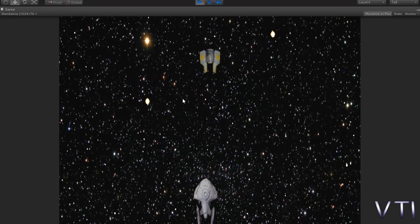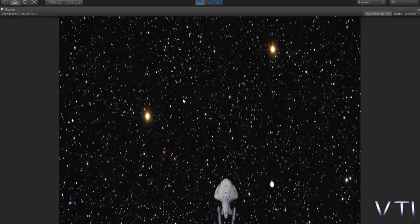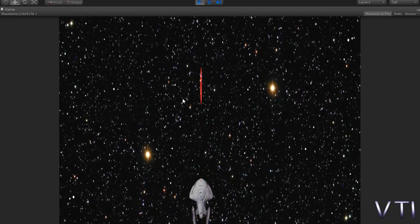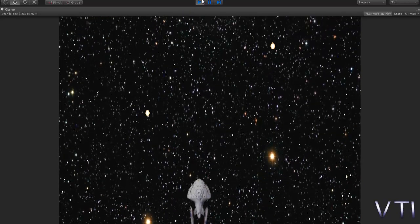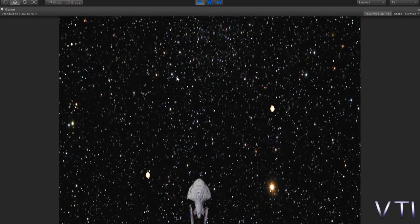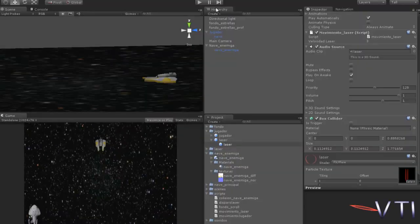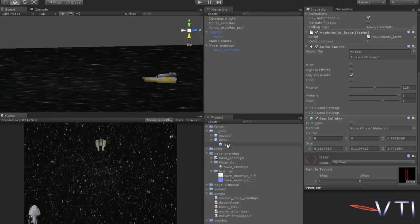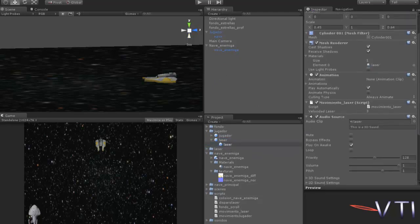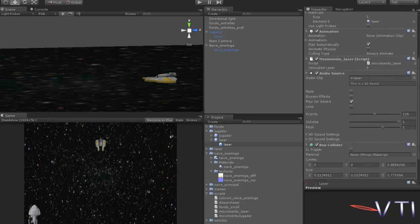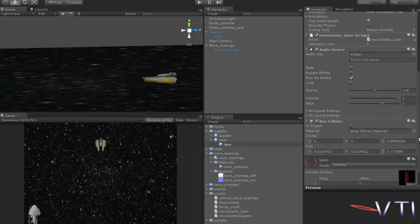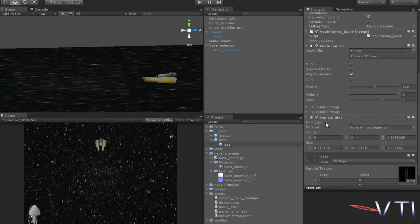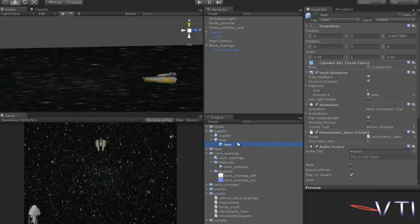And with this the problems I had are solved. Let's test it again, and you see now yes the ship is destroyed. And also another important option is that the laser child element has to also have the Box Collider activated, because if not the laser moves and the Box Collider stays in place. Therefore it also has to have the Box Collider placed. With this it now works.